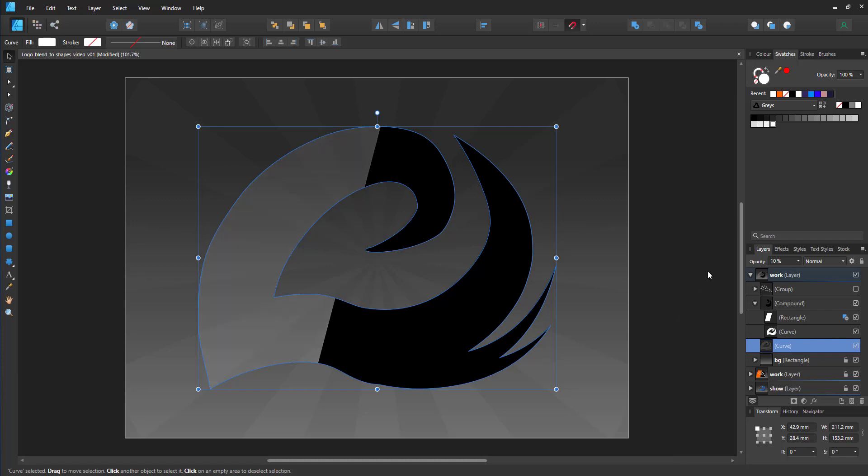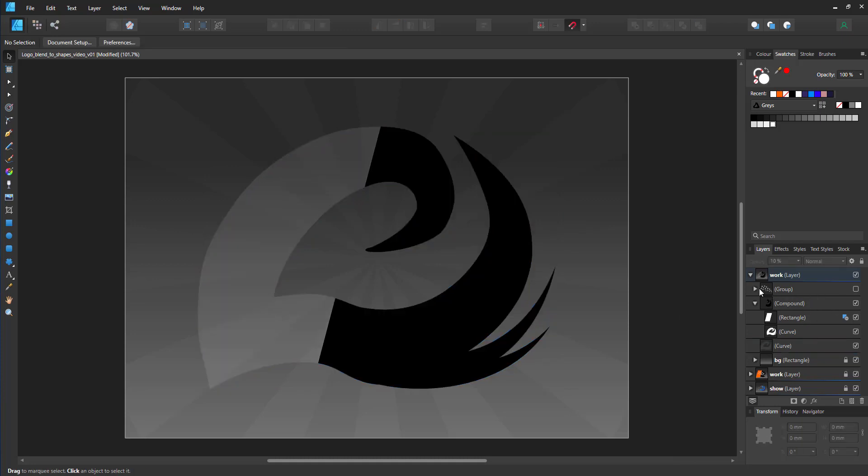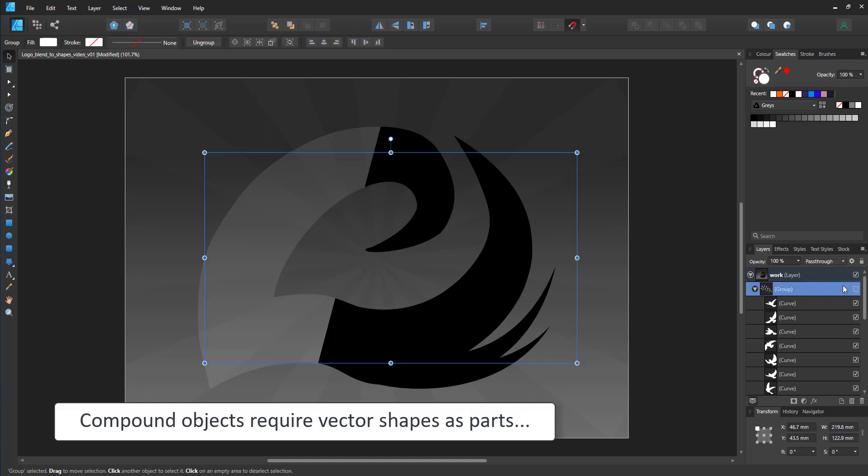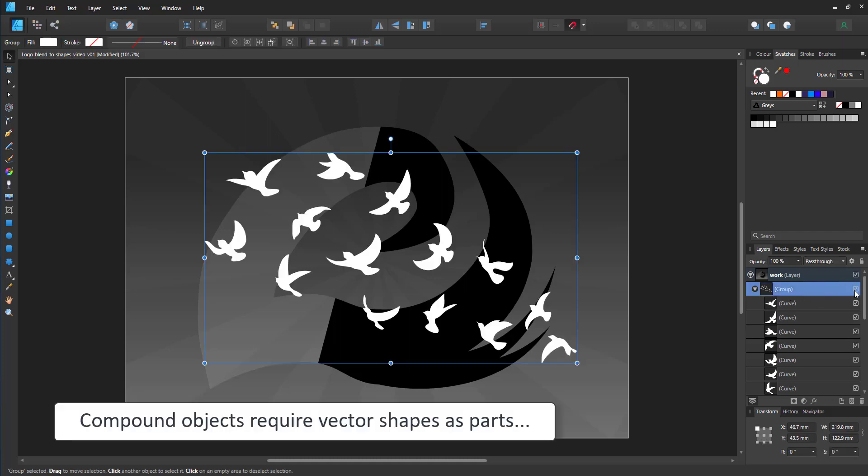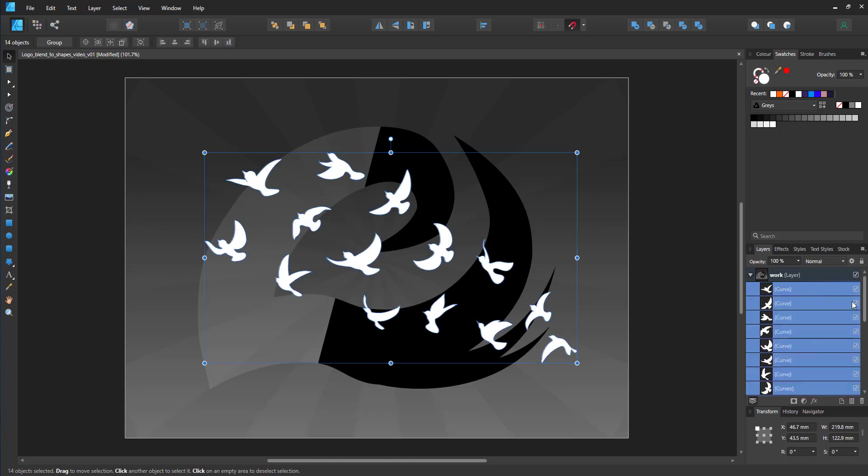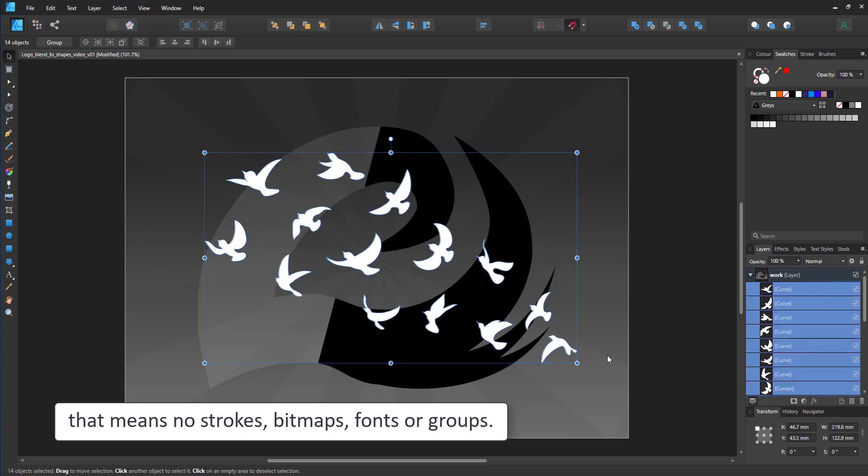Let me bring the birds back in by ungrouping the stack and making it visible again. Groups do not work in the Compound object. You need to have vector shapes only that can be combined.